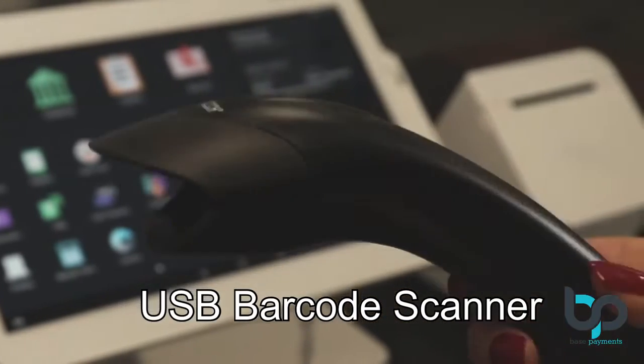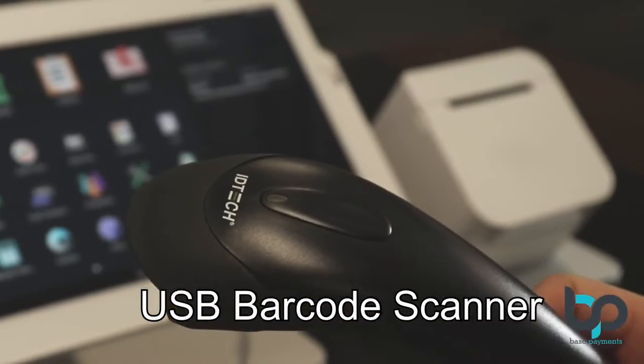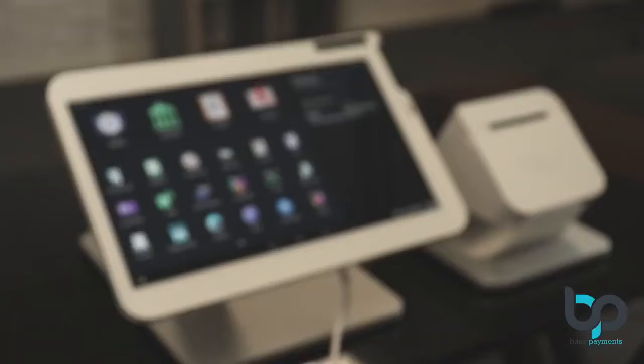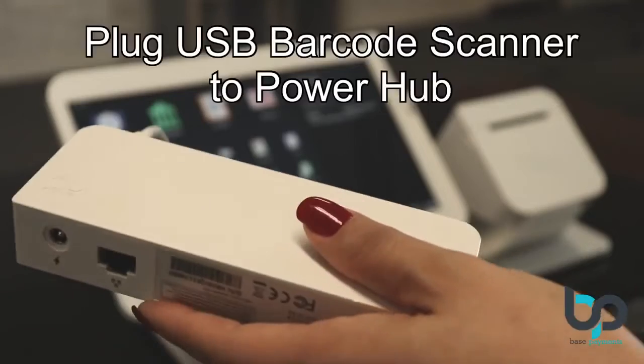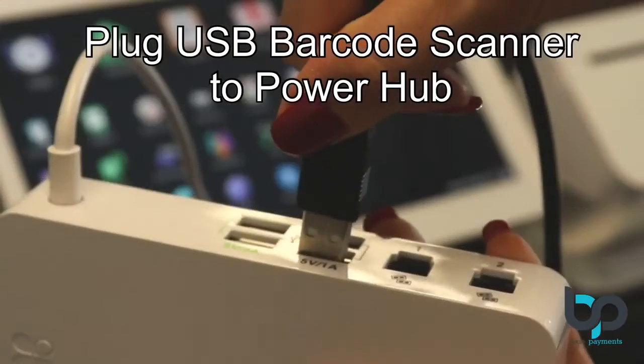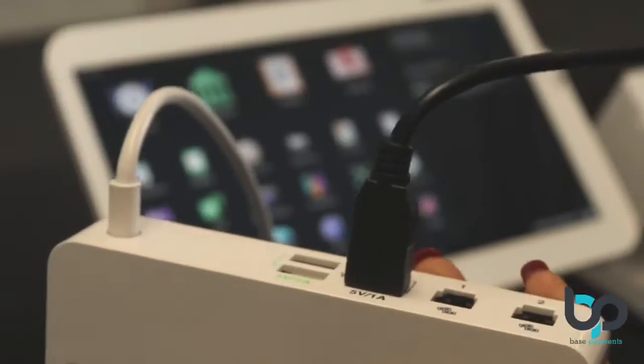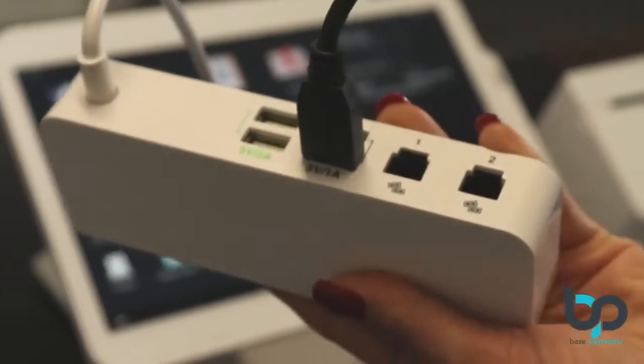Most of them should be compatible. Plug the USB barcode scanner into the PowerHub. Make sure you use the 1-amp USB port.